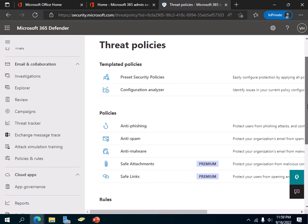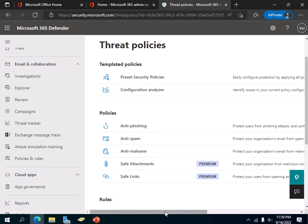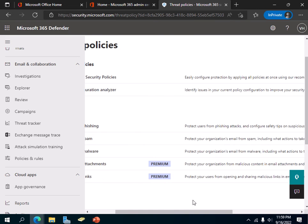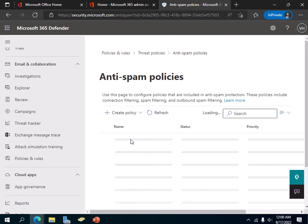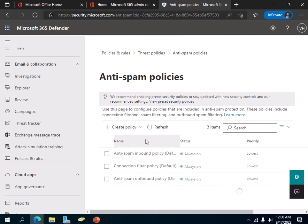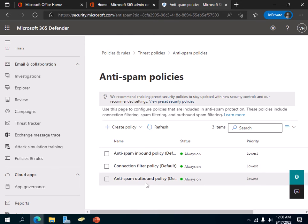Slightly scroll down and click on the Anti-Spam link. As you can see, this is for protecting your organization's email from spam, including what action you want to take on those spam emails. Click on the Anti-Spam link and wait a minute or two.